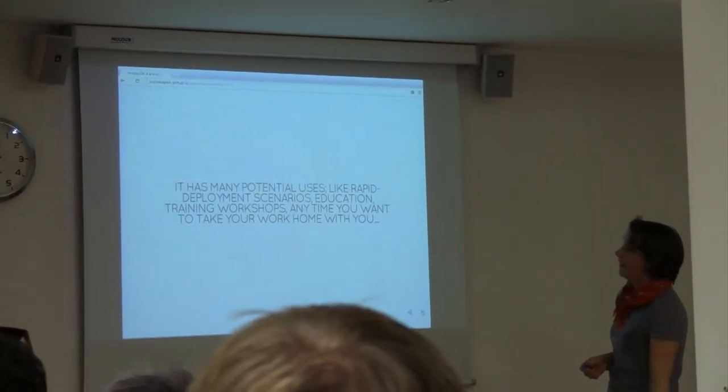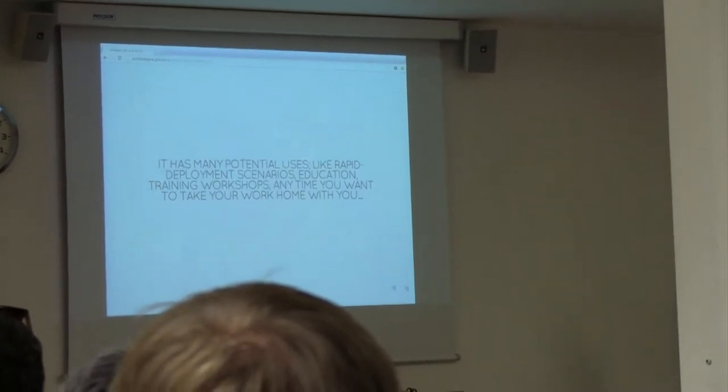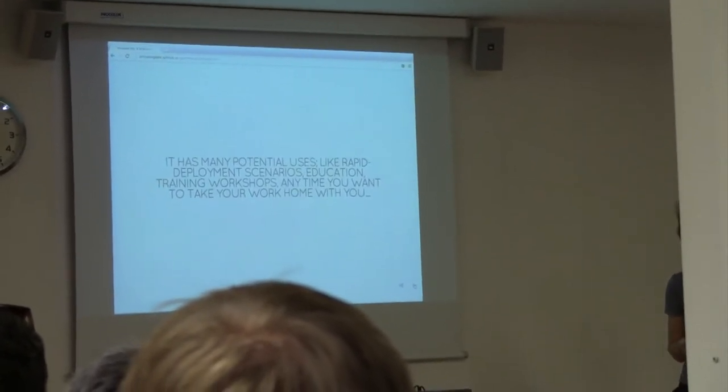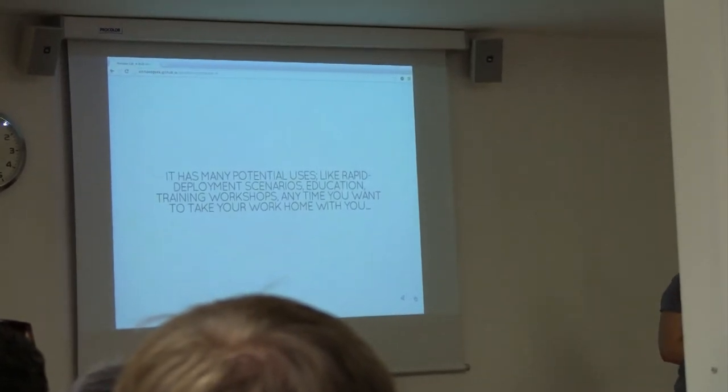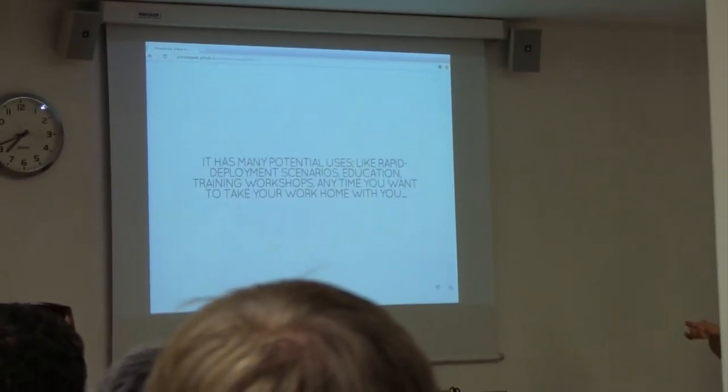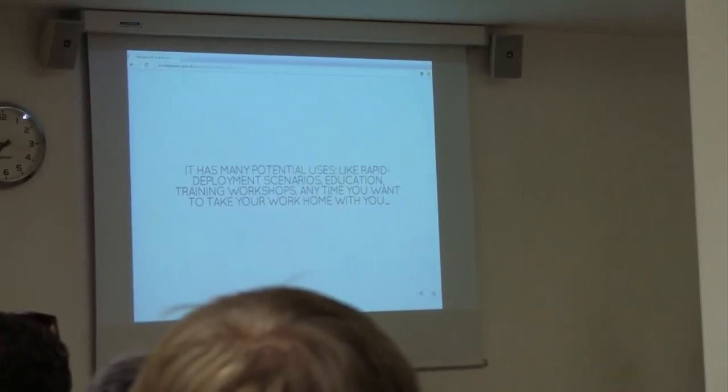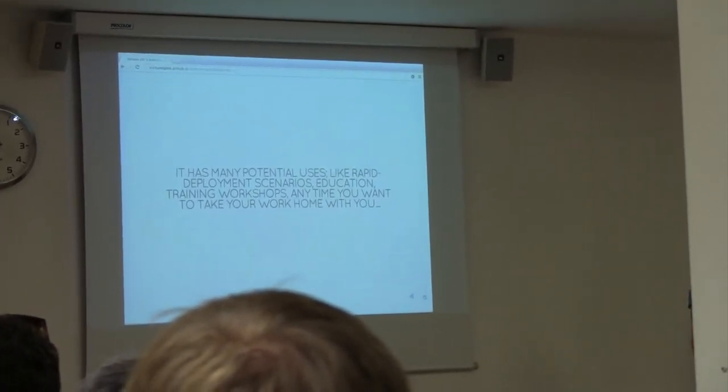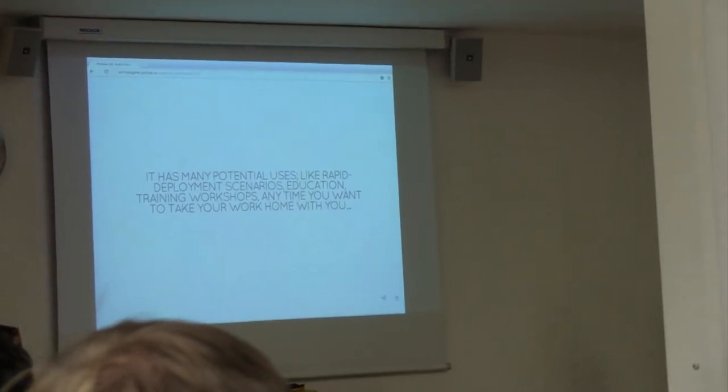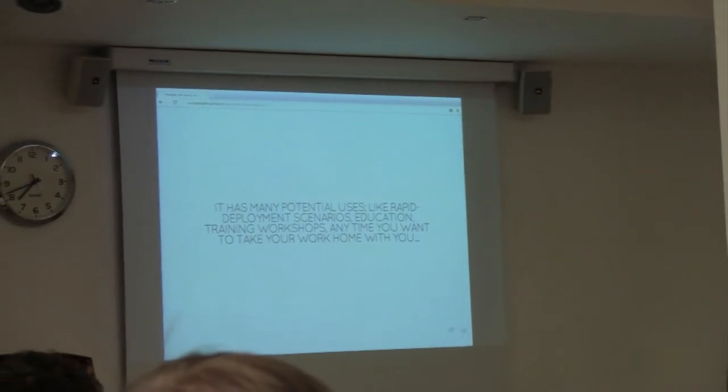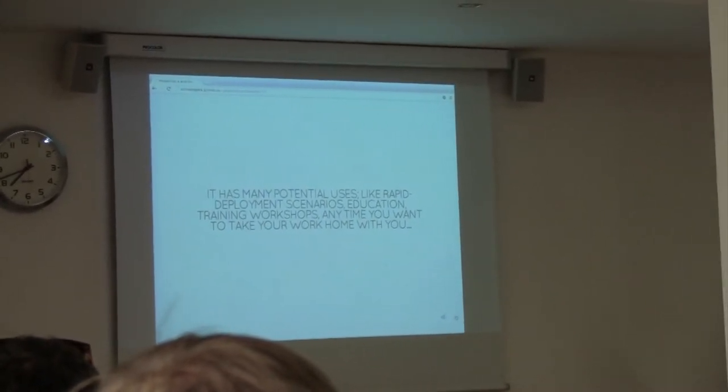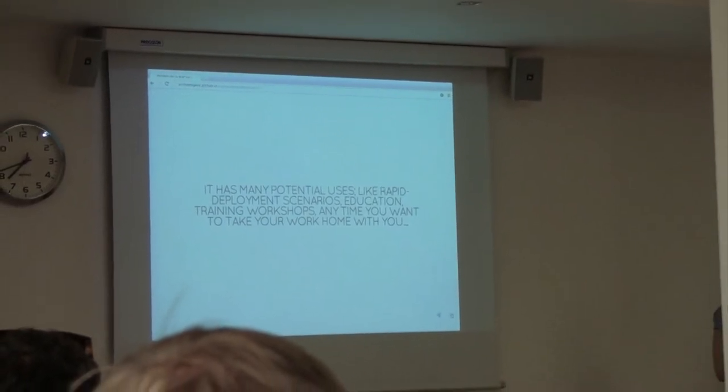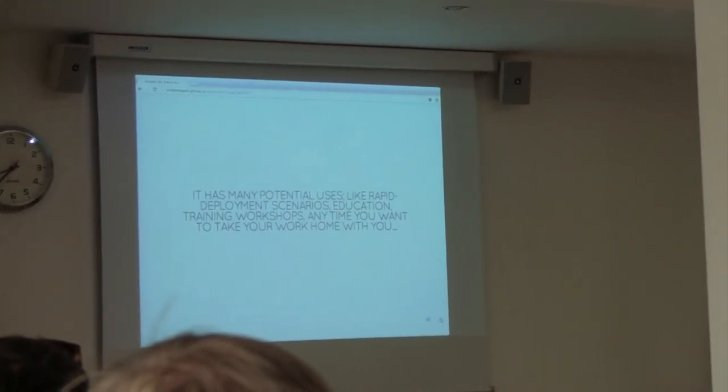There are loads of potential uses for this. Some examples are anywhere where you need to rapidly deploy lots of laptops full of software. It gets used quite a lot for education and workshops. A lot of people tell me they just like to use it because it means at the end of the day they want to take what they're doing home with them and work on it at home. They can do that.